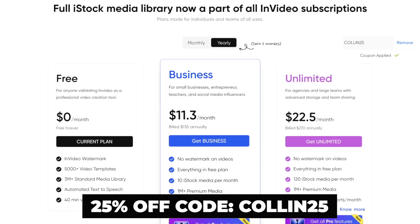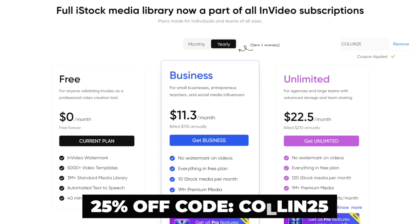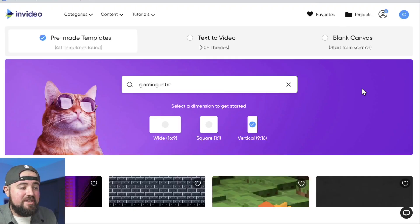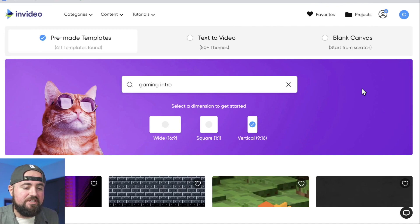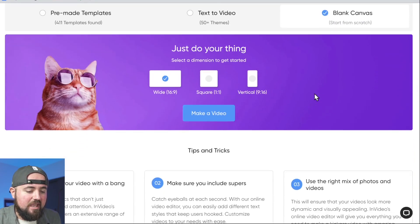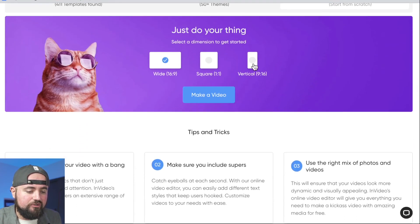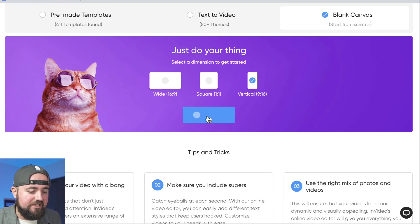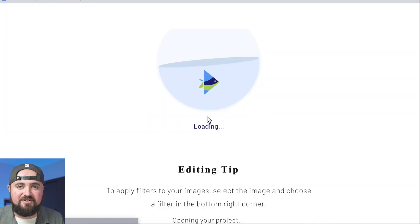Special thanks to InVideo for sponsoring this video. All right. So here I am on the InVideo website. And what we can do is we can actually click on blank canvas for now. And we'll go to vertical 9 by 16. And then we just click make a video and that's going to take us into the editor.